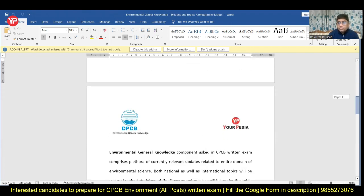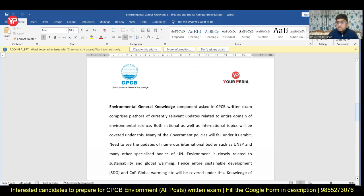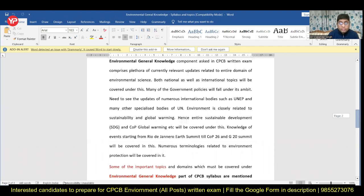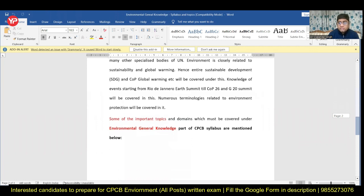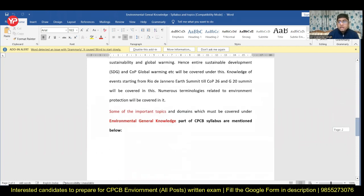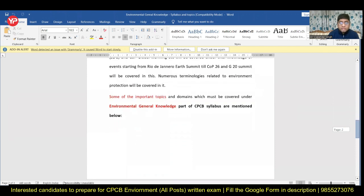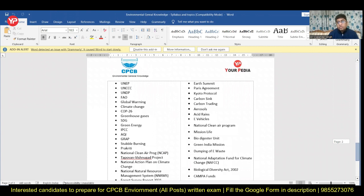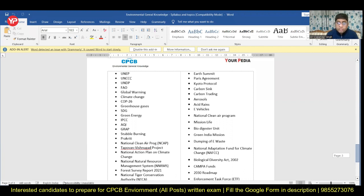This exam is going to be held in the next couple of months, so start preparation now. Environmental GK is related to current updates and current issues — topics related to the United Nations, India government policies, developments, and schemes that have been launched. These are the kinds of topics that form Environmental GK. Here are some 50 to 60 topics which can become part of Environmental GK.